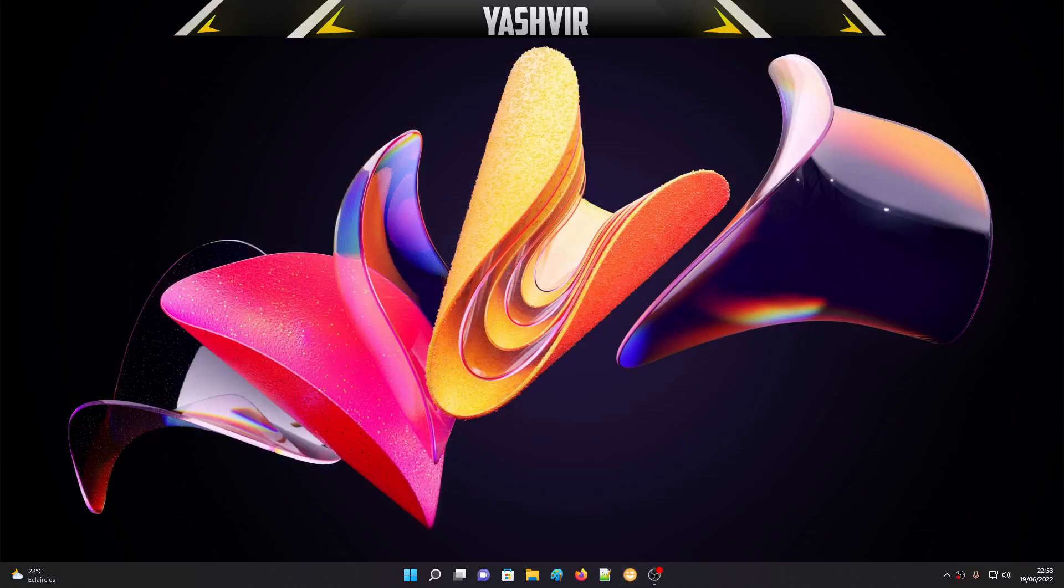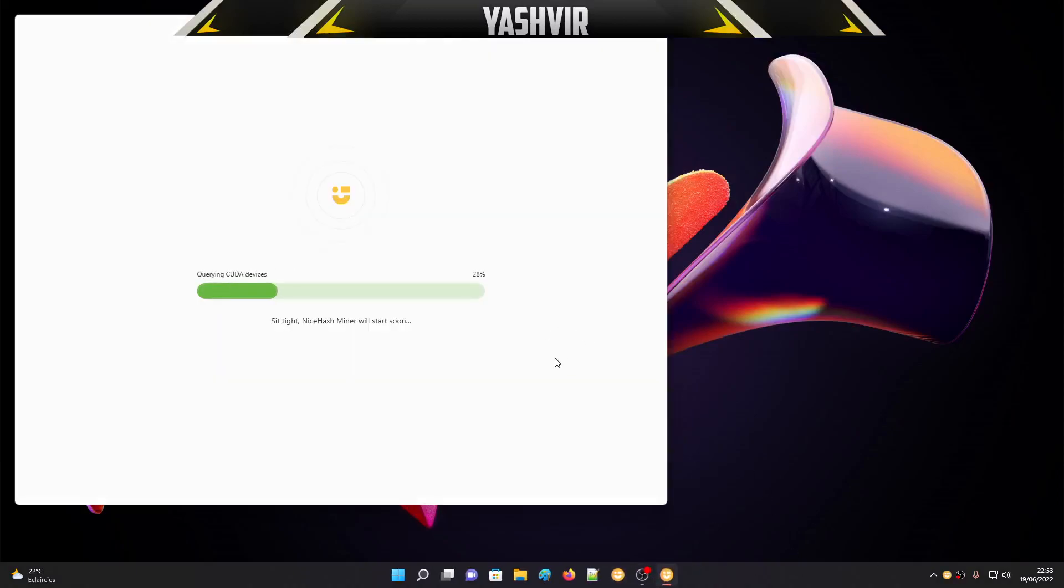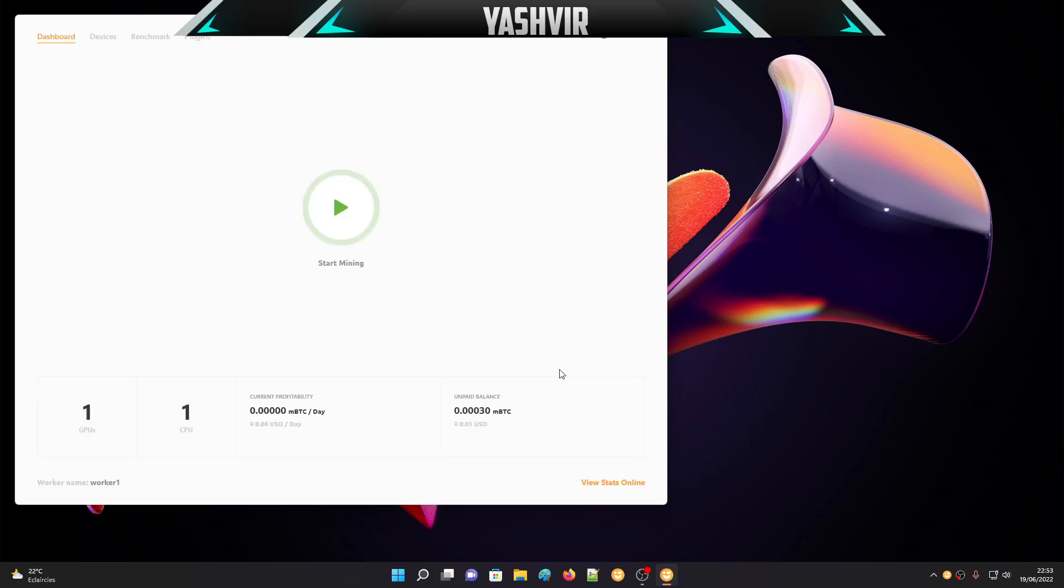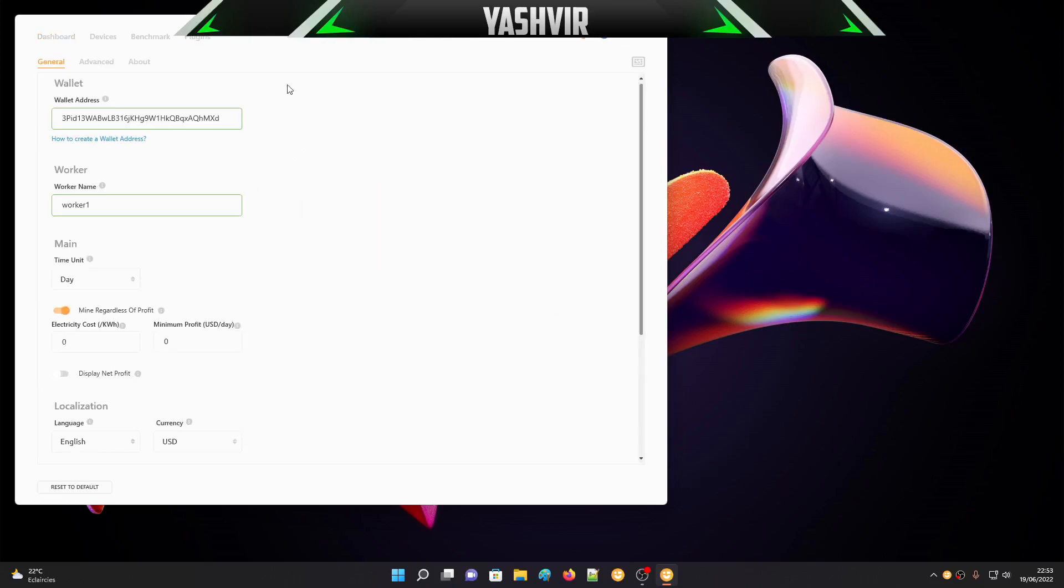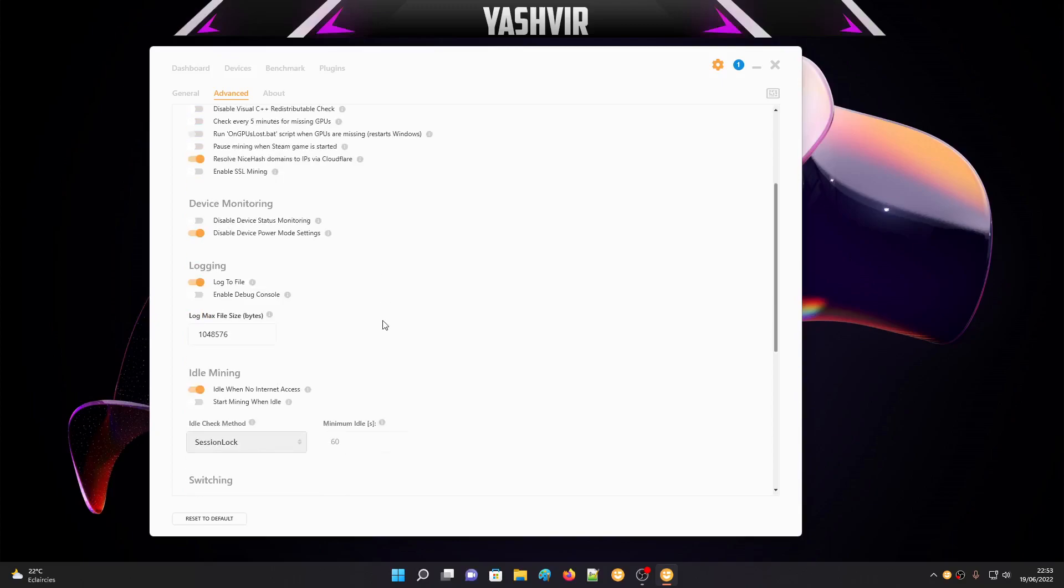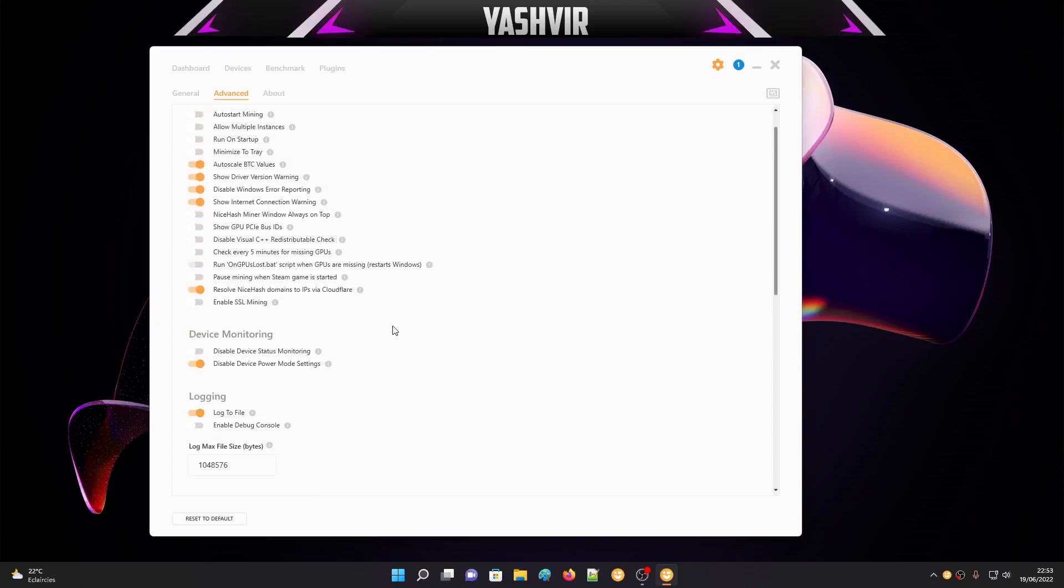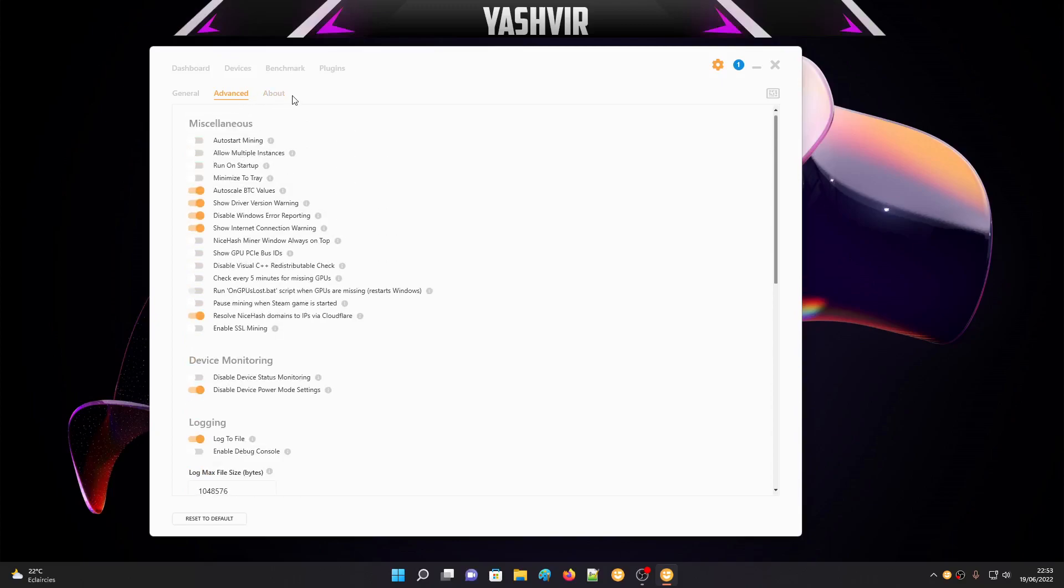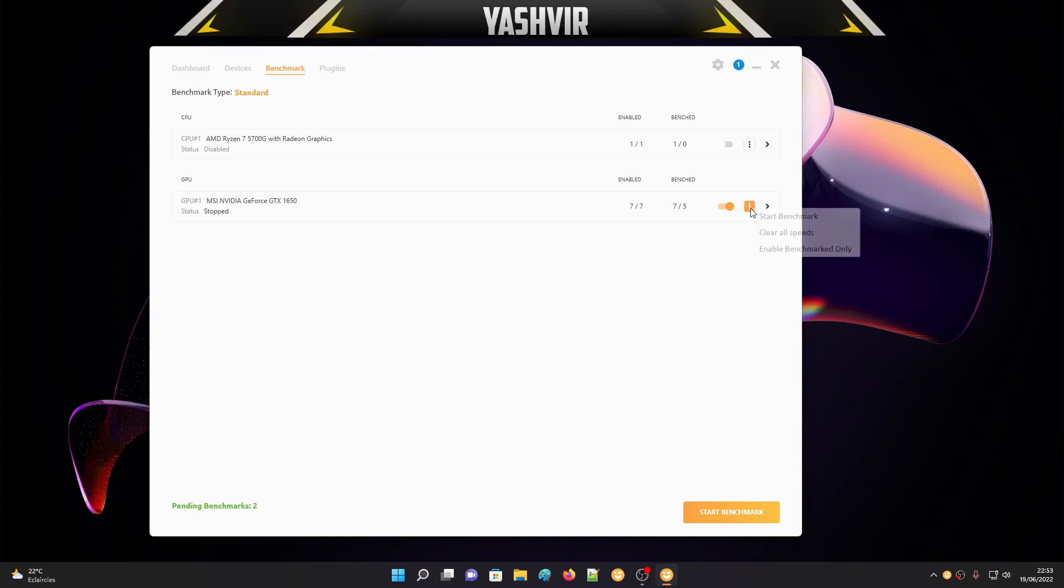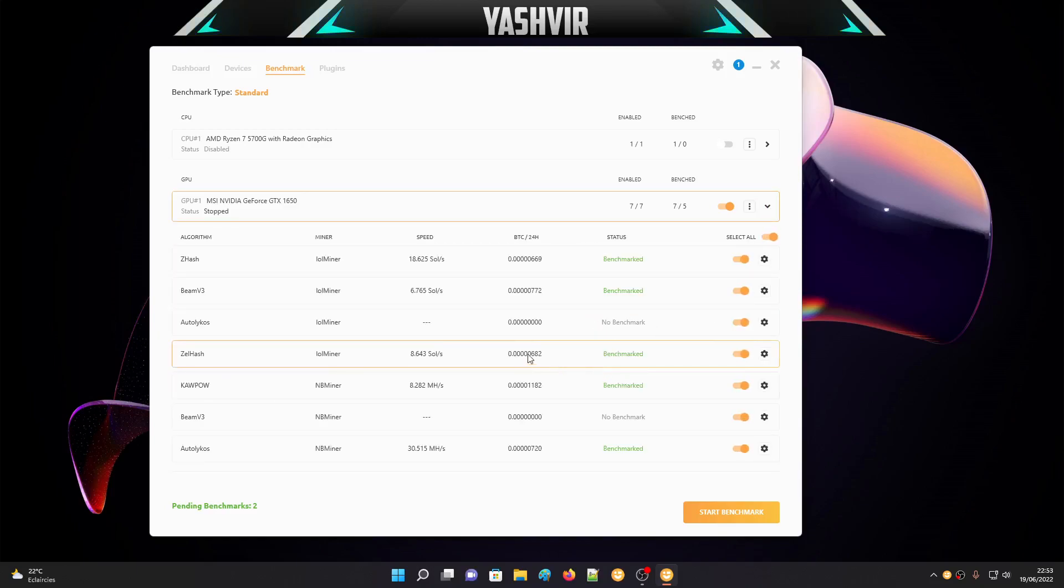I've already downloaded and installed NiceHash, so just open it. If you're opening it for the first time, you might see some benchmarking. If you go to Settings, this is the wallet address which I talked about before. If you go to Advance, you can set all those details. If you go to Benchmark, you can see it has benched 7.5.